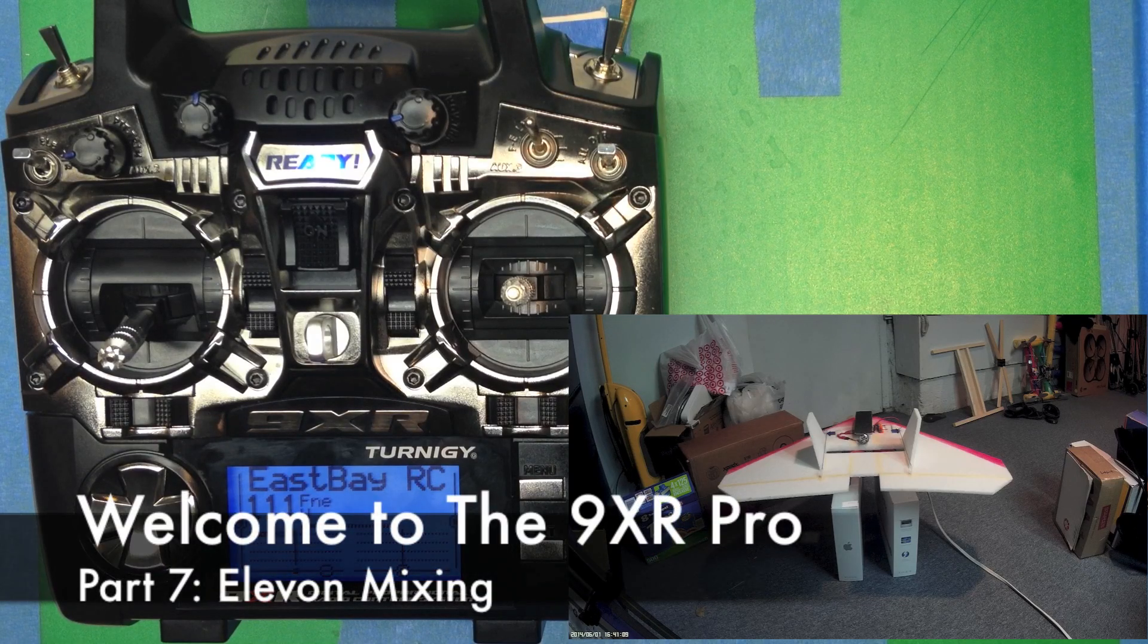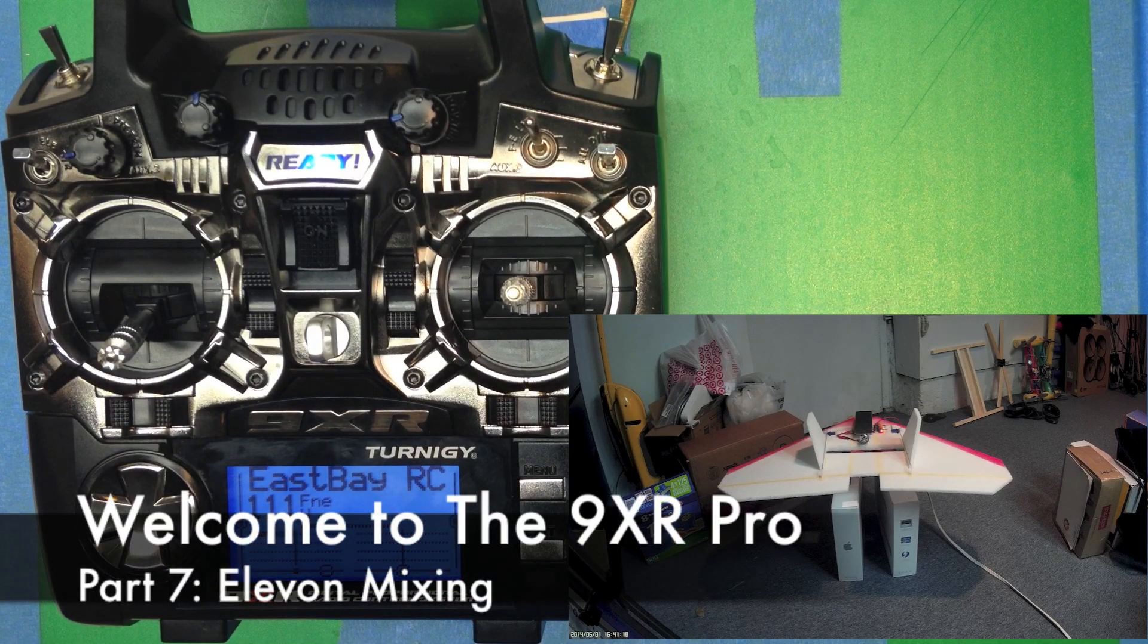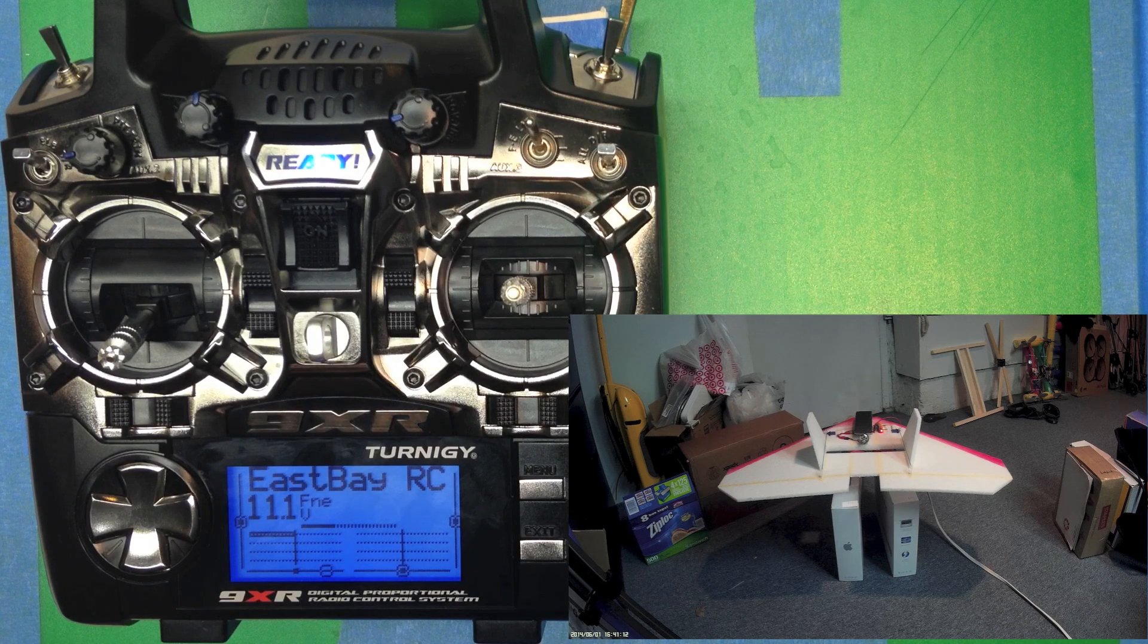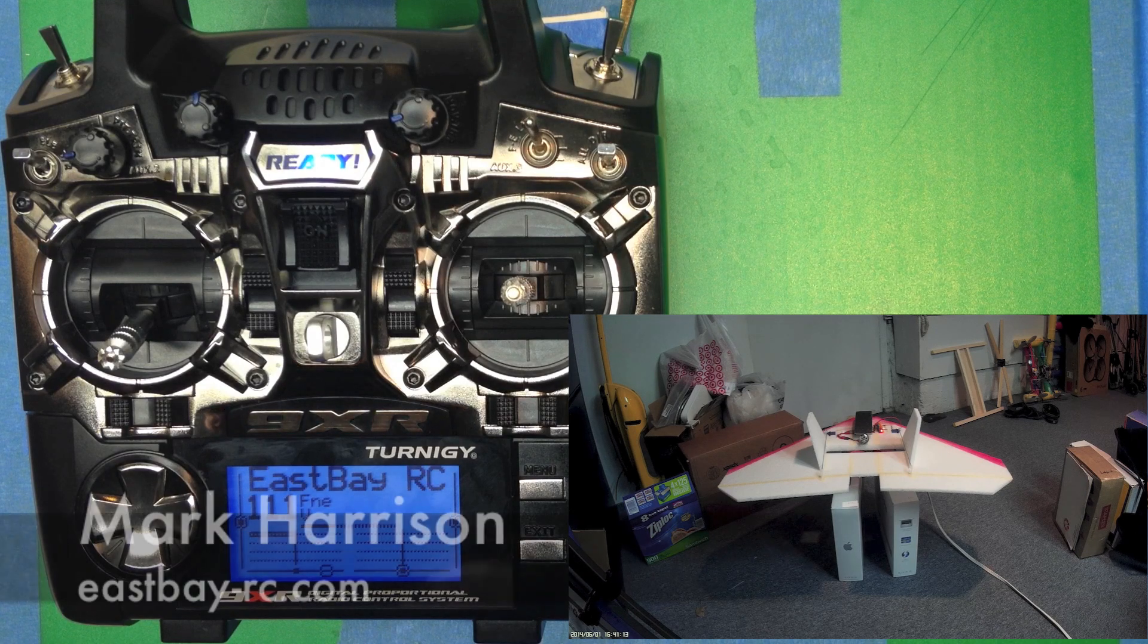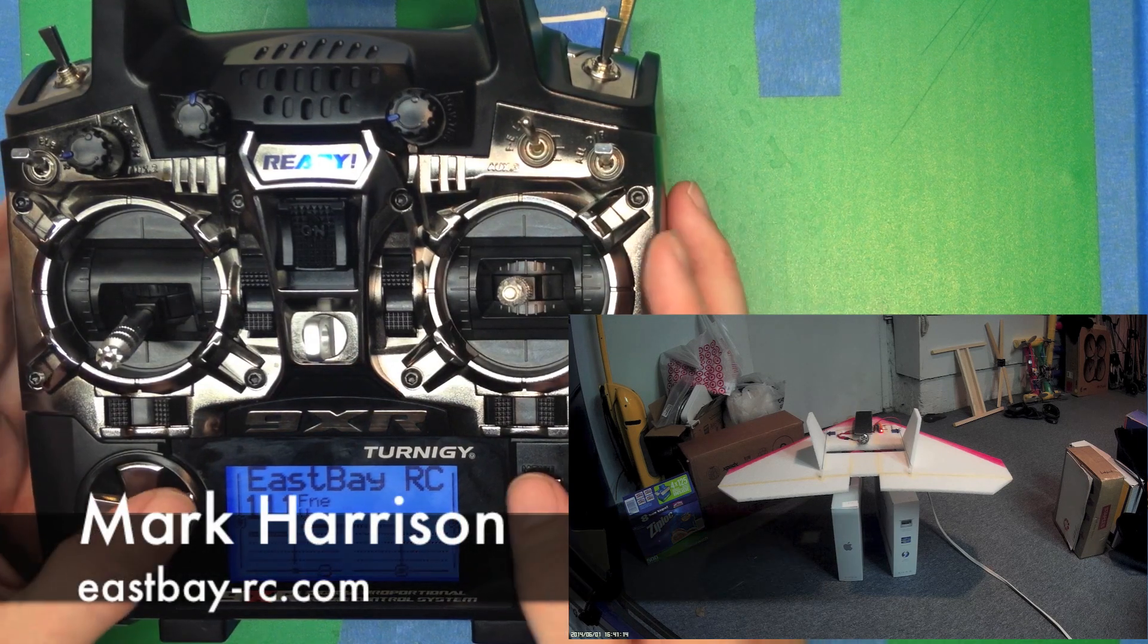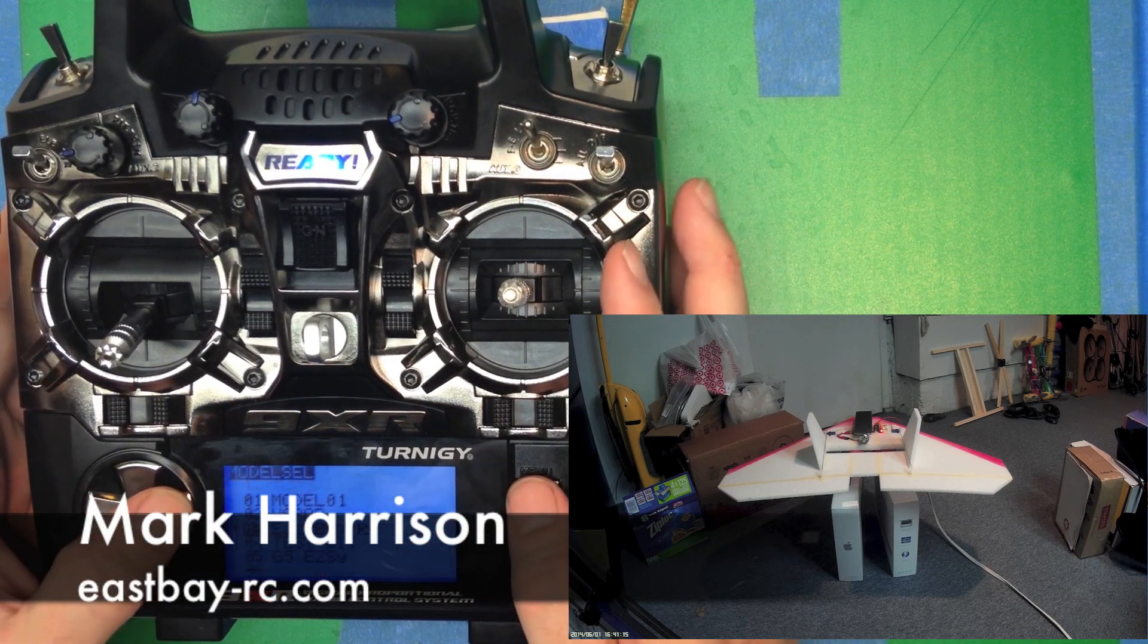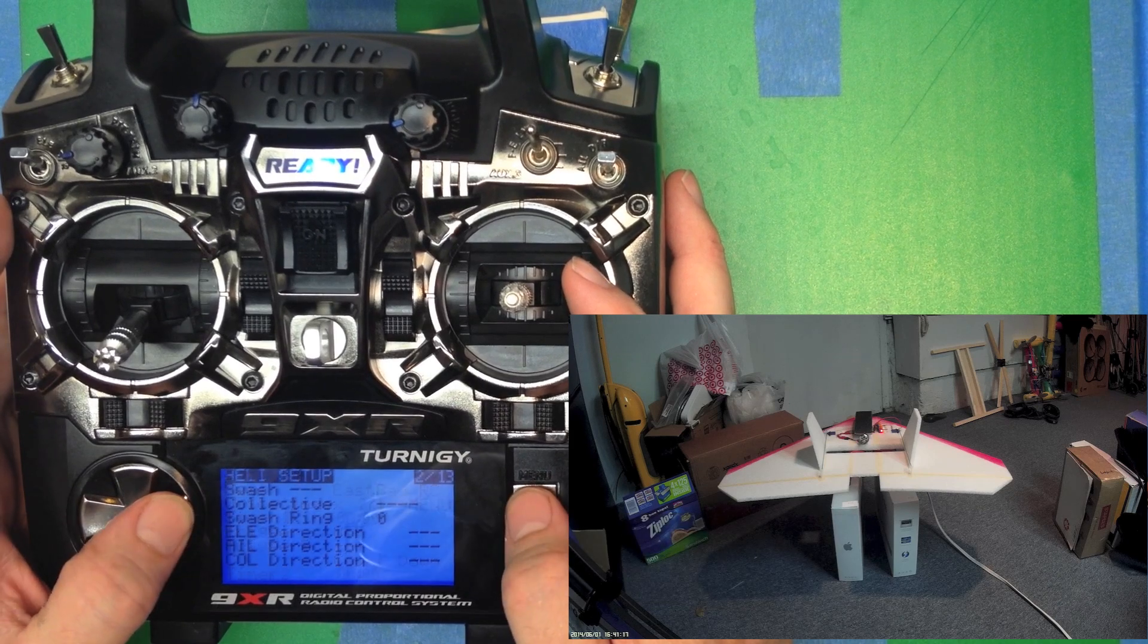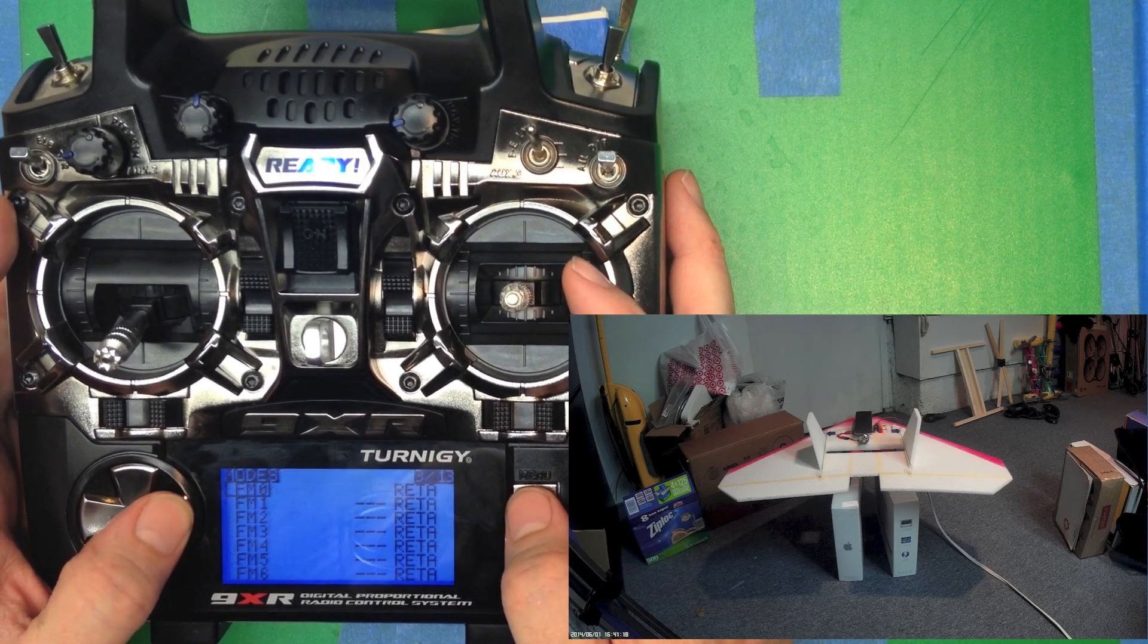Okay, now let's see what we need to do for an elevon mix for a flying wing. It's pretty straightforward. We only need three channels.